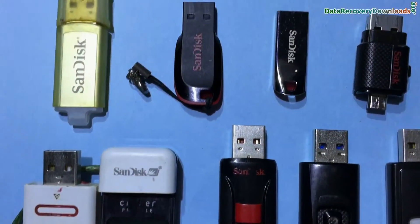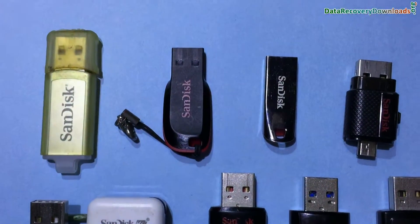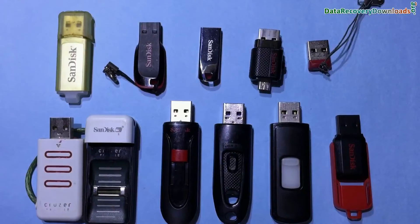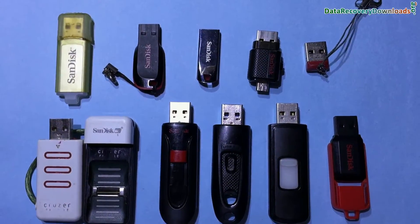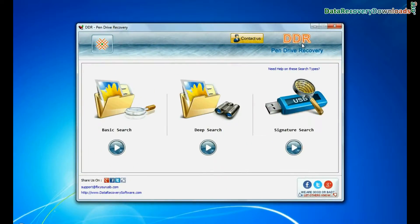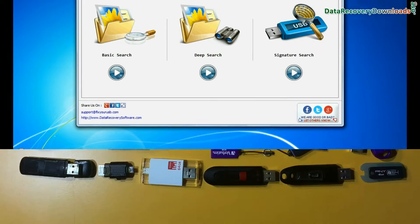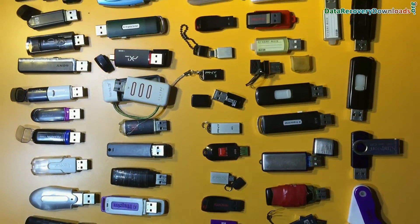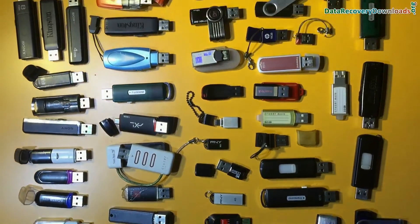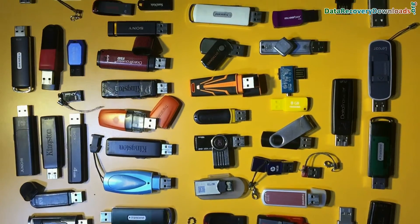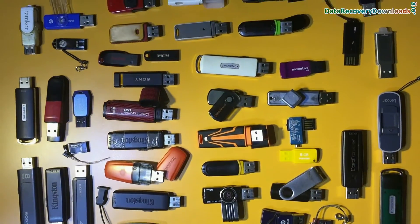In this video you will learn how to restore lost or deleted data files from SanDisk USB flash drive by using DDR pen drive recovery software. Software recovers data from all types of pen drives in various USB data loss cases.